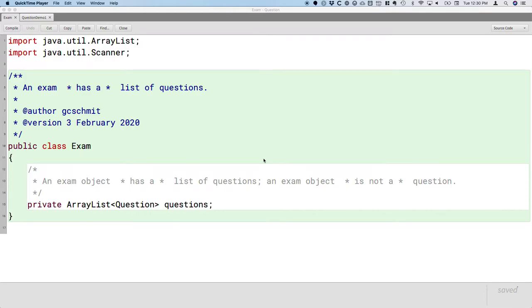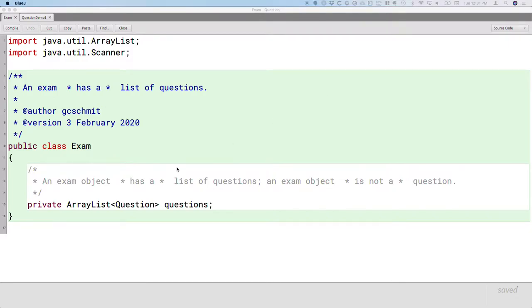Alright, so let's take a look at where we left off yesterday. We just barely started the exam class, but the one thing we really focused on is that an exam has a list of questions. An exam has a collection of questions.